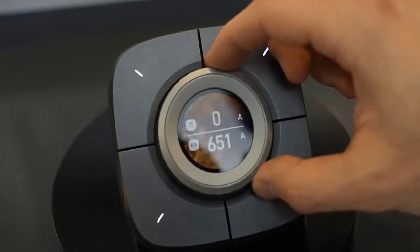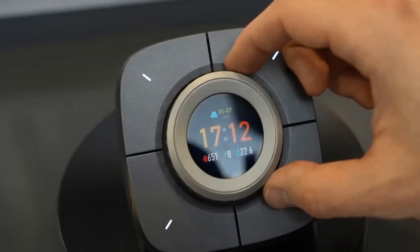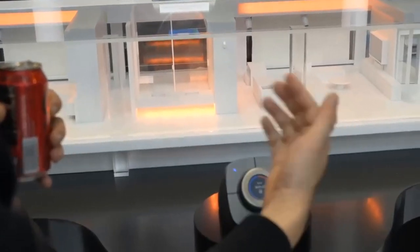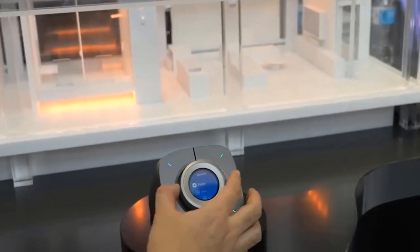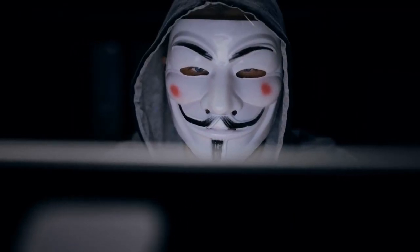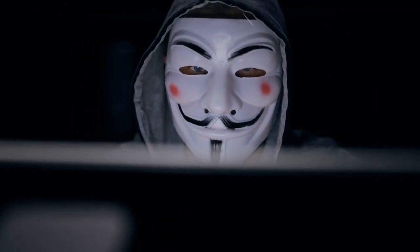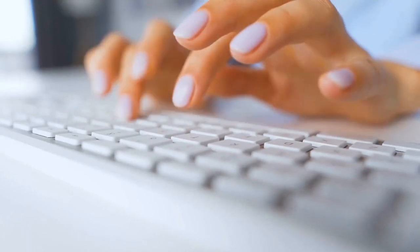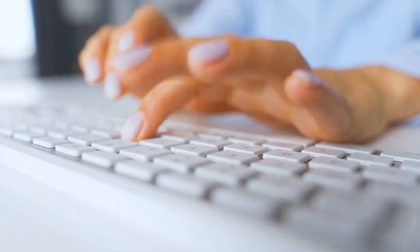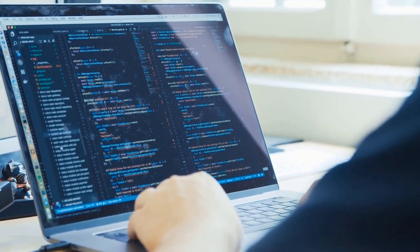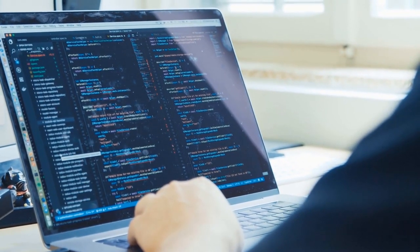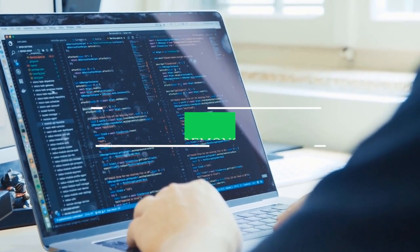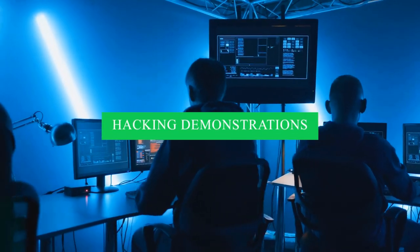Take, for example, smart home appliances. While these devices offer unparalleled convenience, they also present an attractive target for cyber criminals. Insecure firmware, default passwords, and lack of regular updates leave these devices susceptible to exploitation.